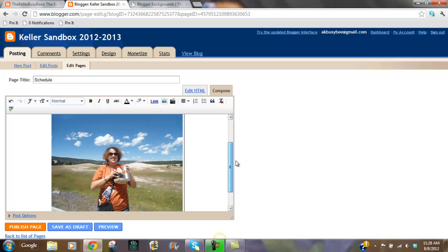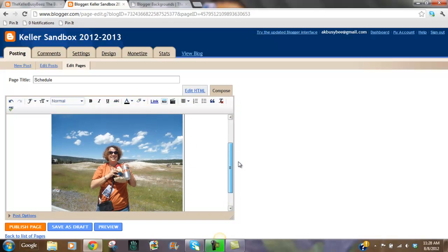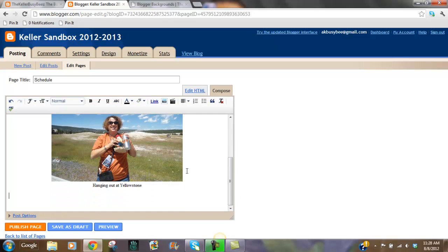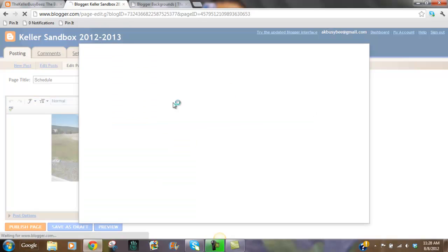So that's how easy it is to add a picture. You can also add video. If you have video that you want to share, of maybe how you do your schedule, or maybe a welcome video, you can do insert video.